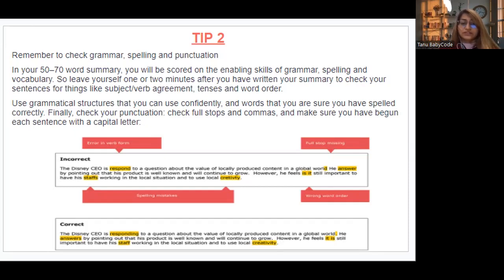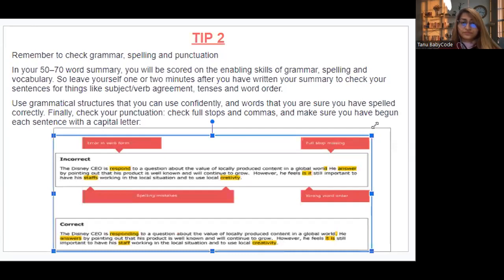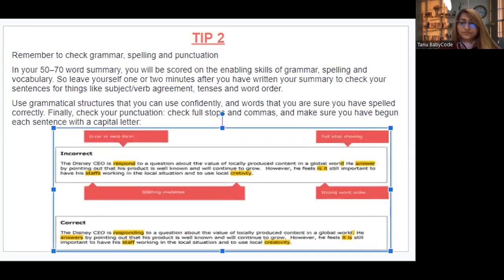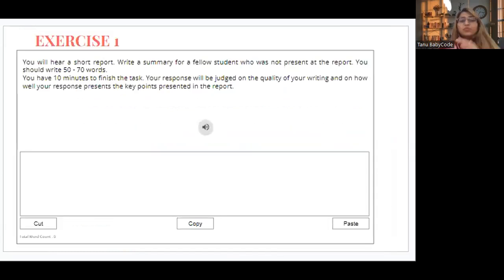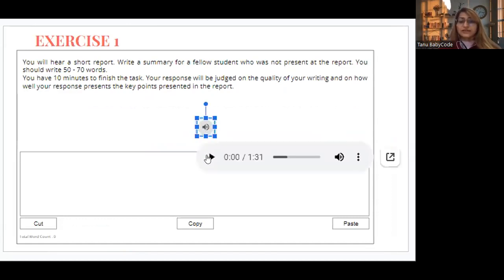Now let's do one exercise. When the audio plays, you are supposed to take notes. So I'm playing the audio — listen to it carefully.